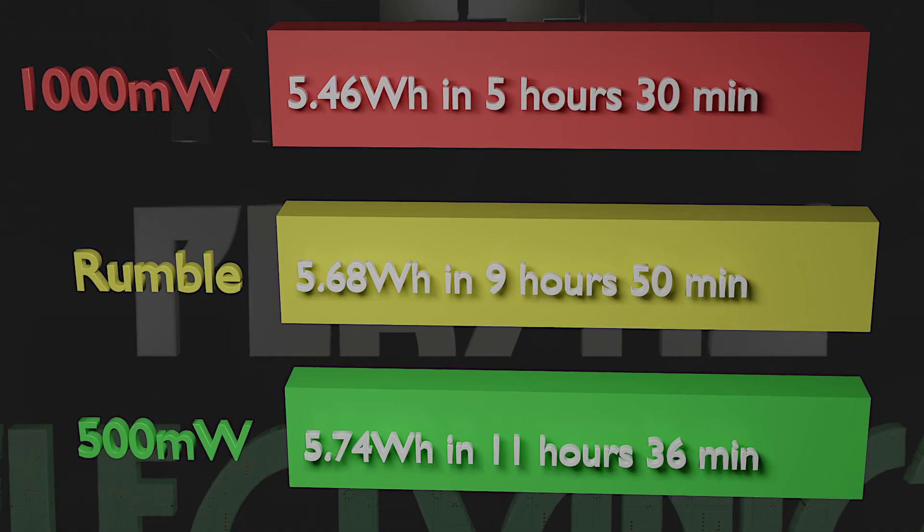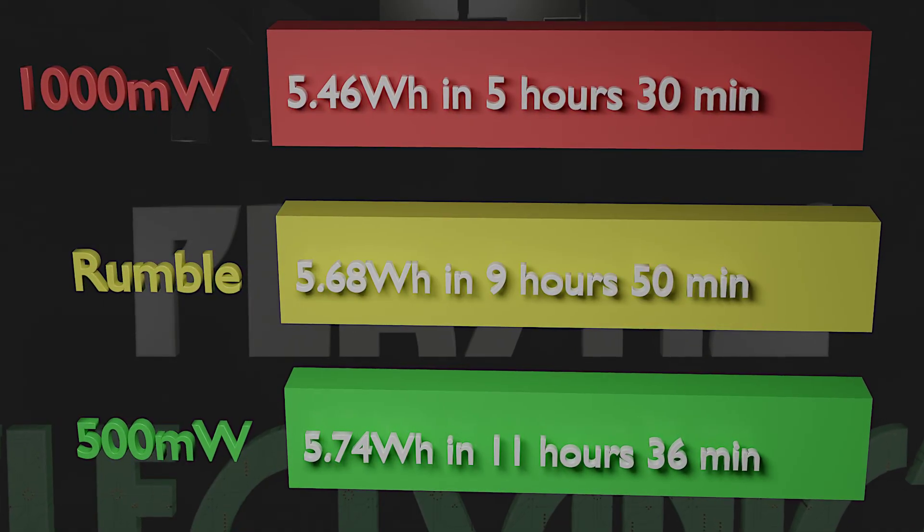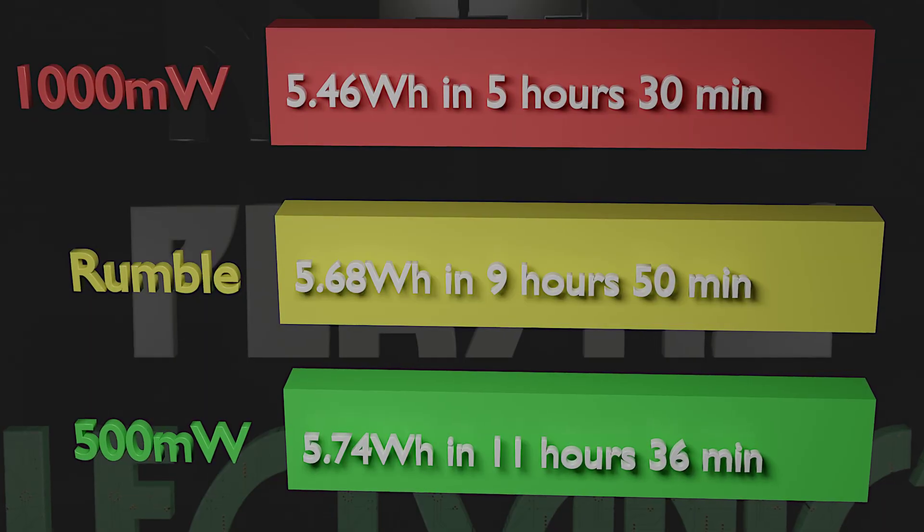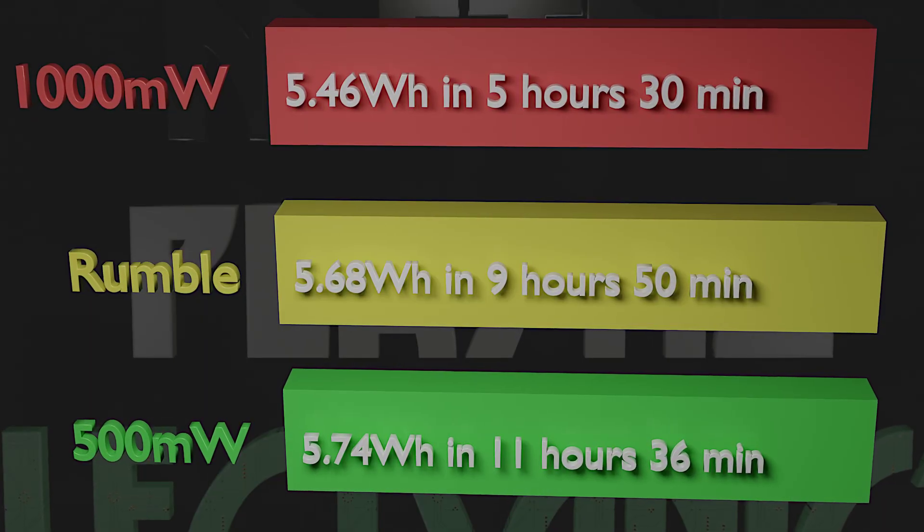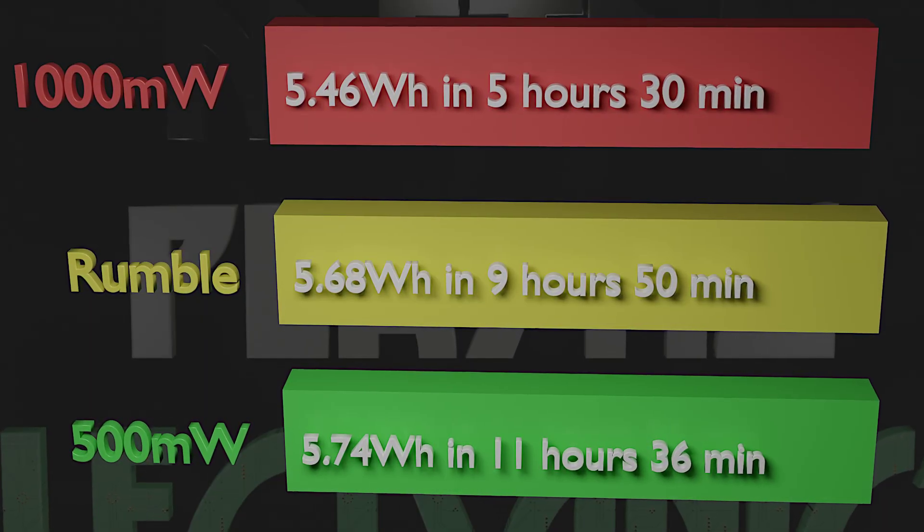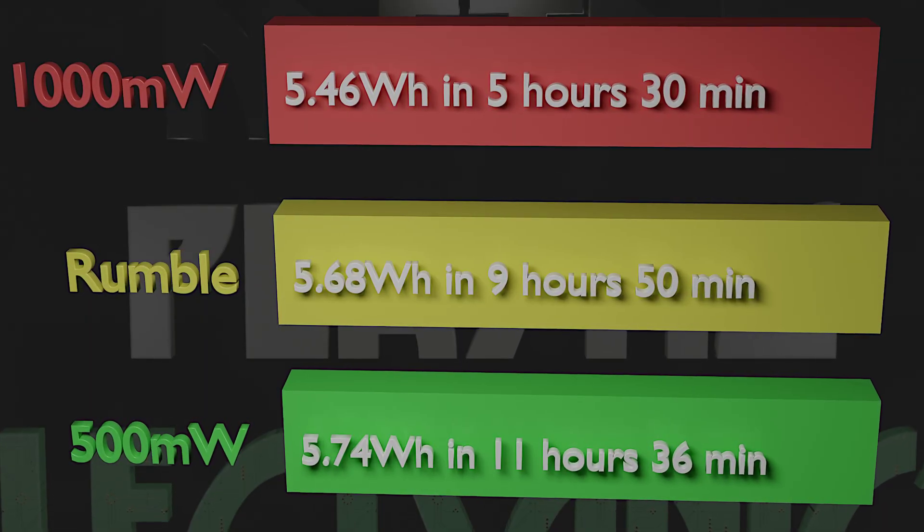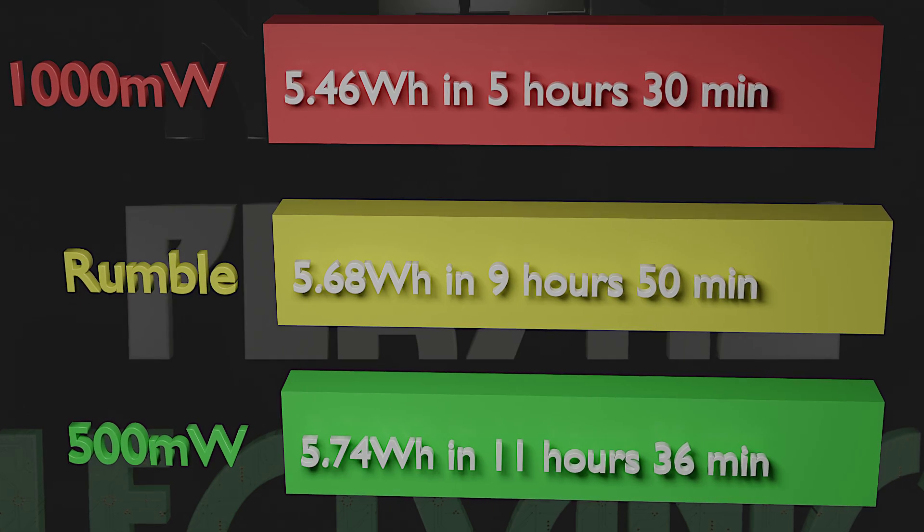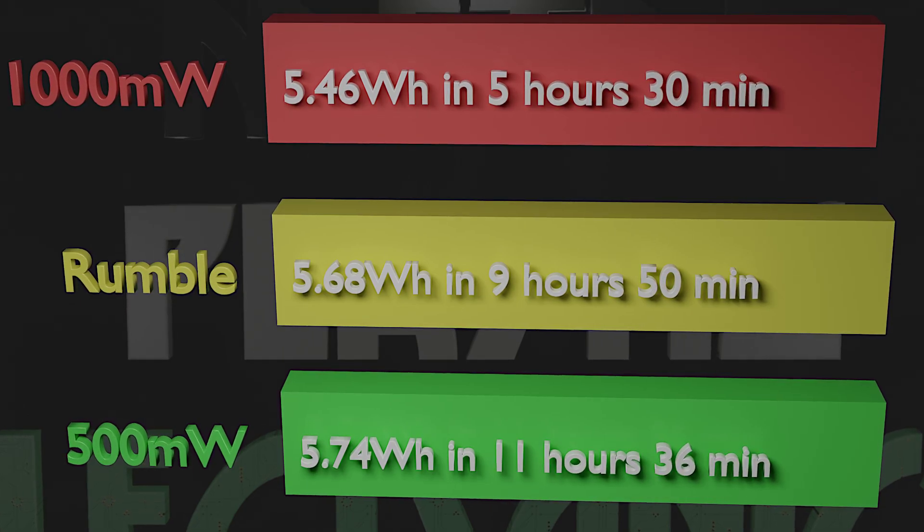Those of you that are used to calculating power numbers might notice something a little off, especially in the 1 watt load graph. 1 watt pulled for 5.5 hours should be 5.5 watt hours. So I'm 40 milliwatt hours short.